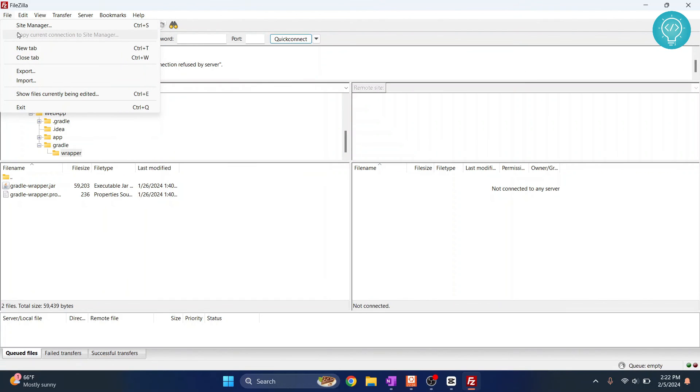I've shown you how you can upload files from local to your remote server. If you have any questions let me know in the comments below.